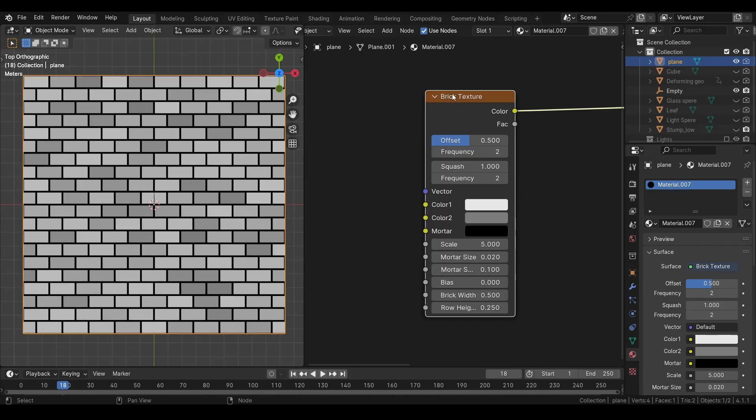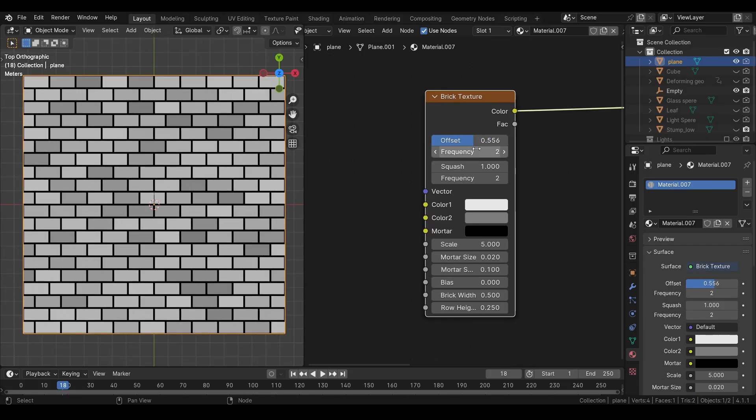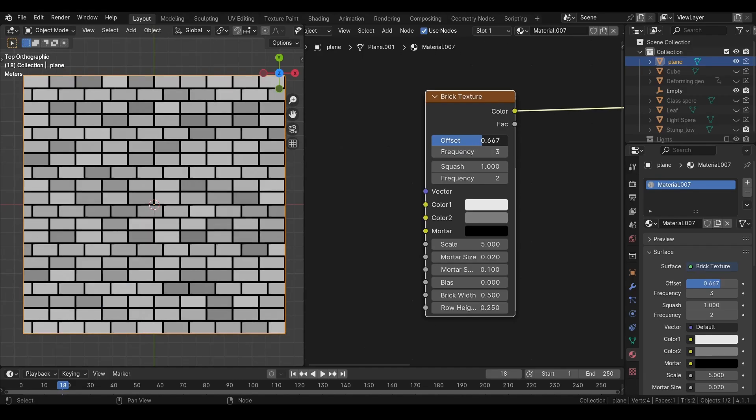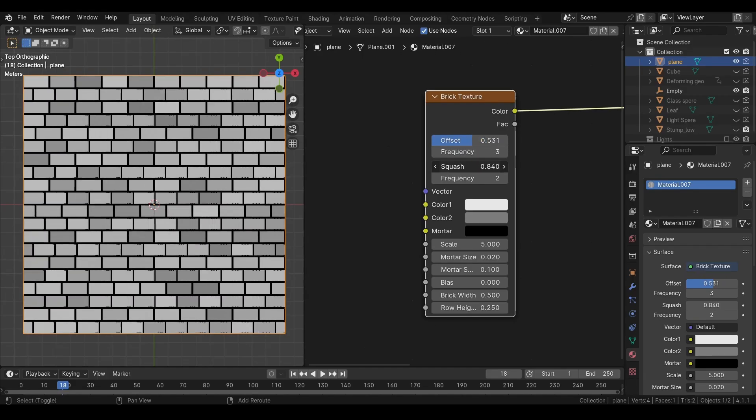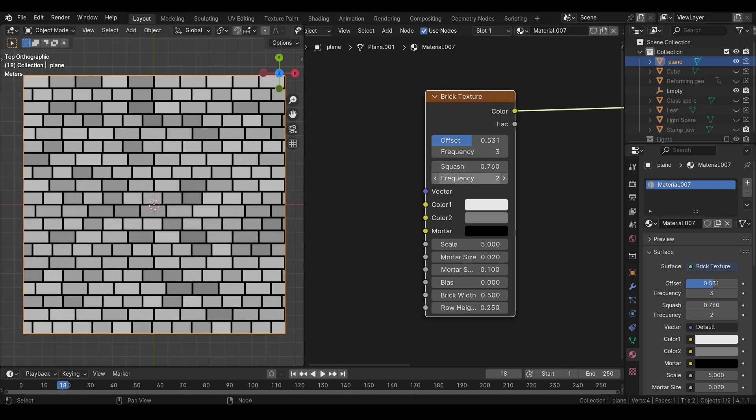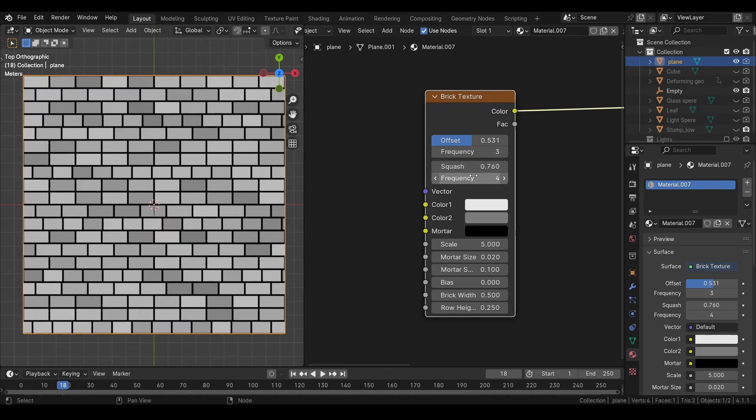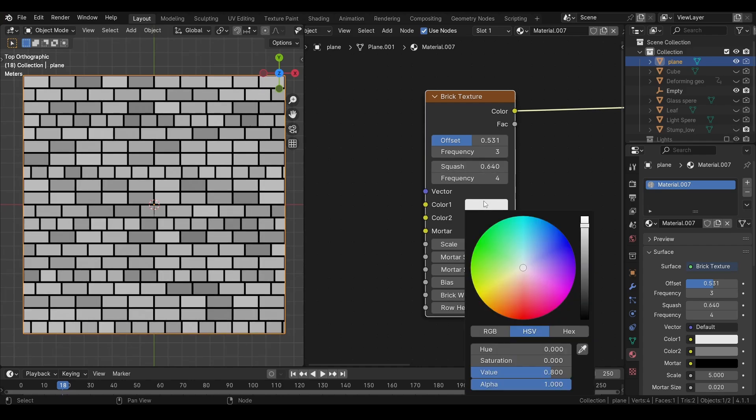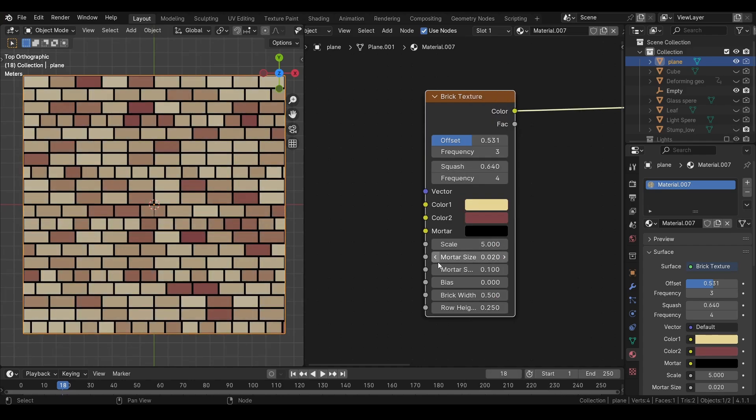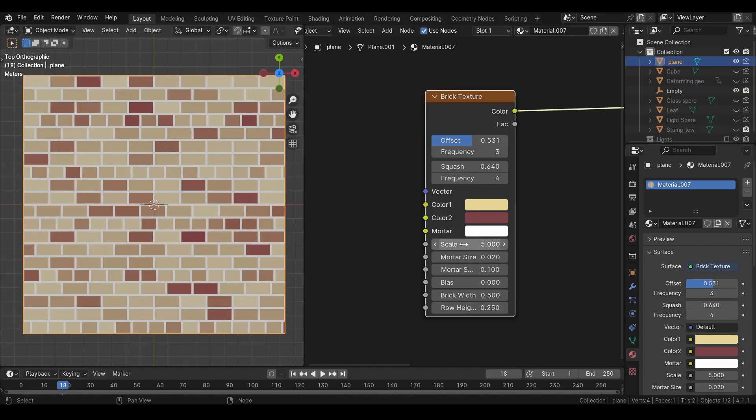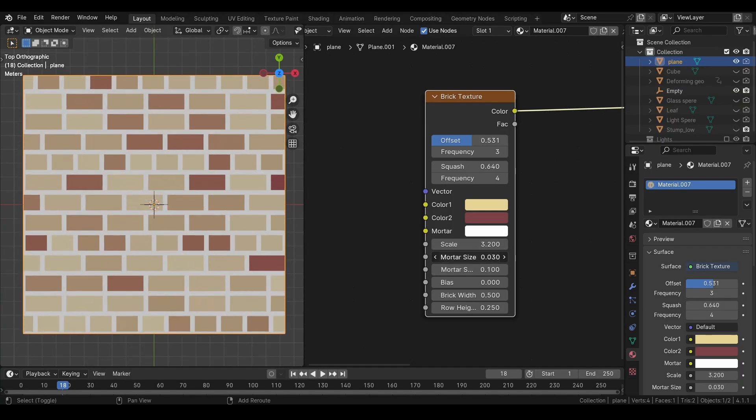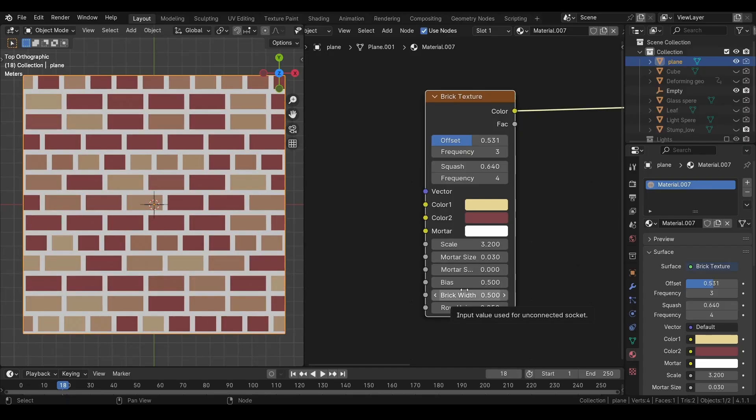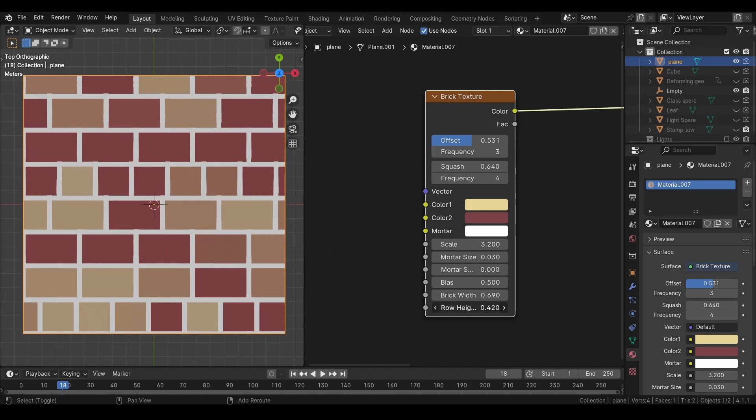Wanna create a brick wall? We have a node that does just that. We can adjust the offset of the rows and change the frequency of the offset. Now every third row is being offset. We can also squash or stretch the rows. And adjust the frequency of the squash. We can set any color for the bricks. And the mortar between the bricks. We can adjust the scale, mortar size, and the softness. Bias will allow you to have more bricks of one color or another. And finally we can adjust the width and the height of the bricks.